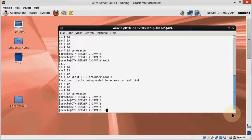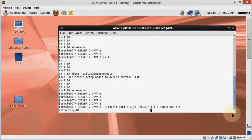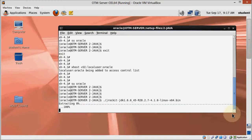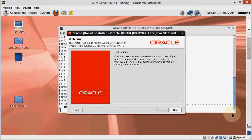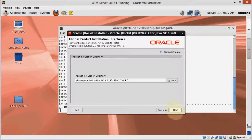Use ./ to execute the JRockit installer as shown here. Click next on the welcome screen. Accept the default installation directory and click next — that's going to be our Java home.